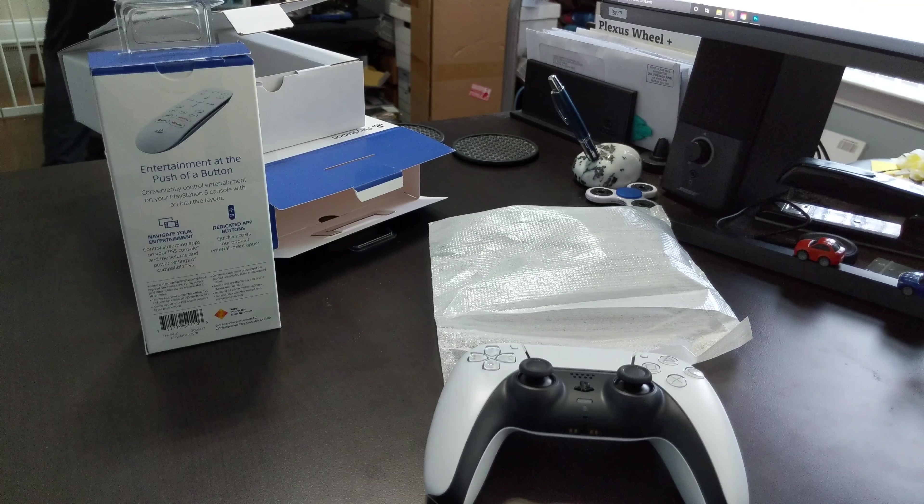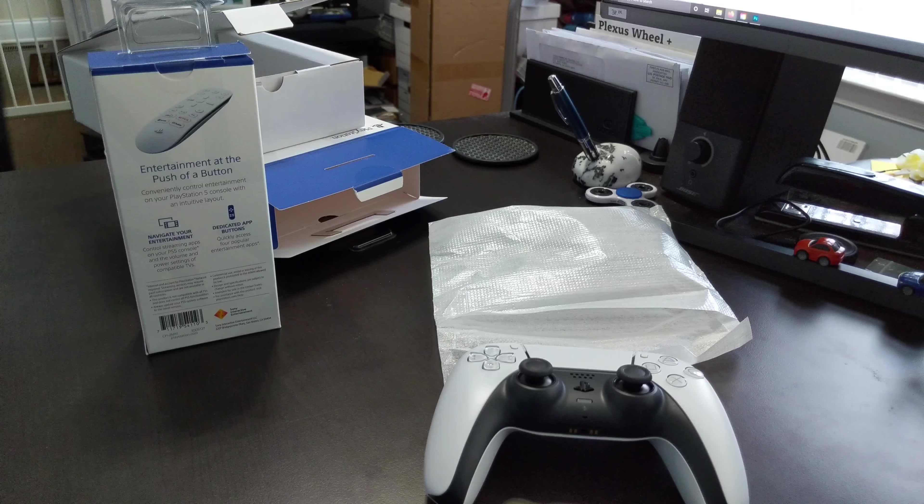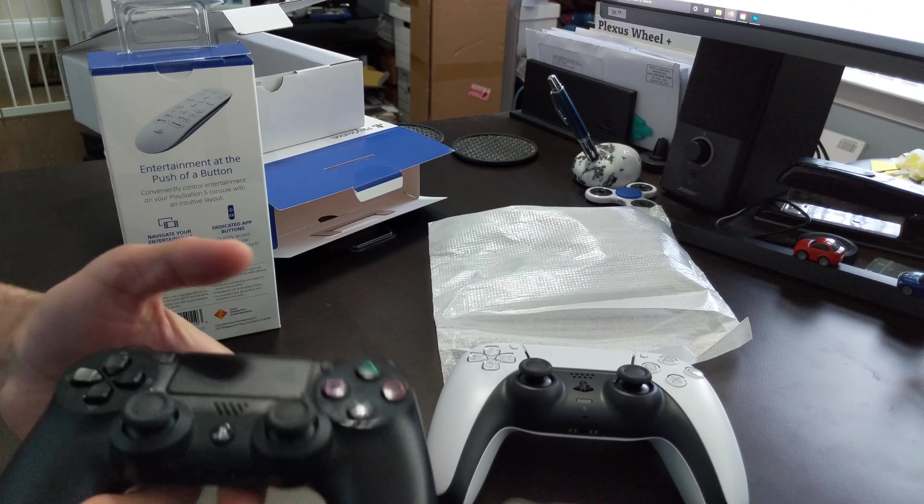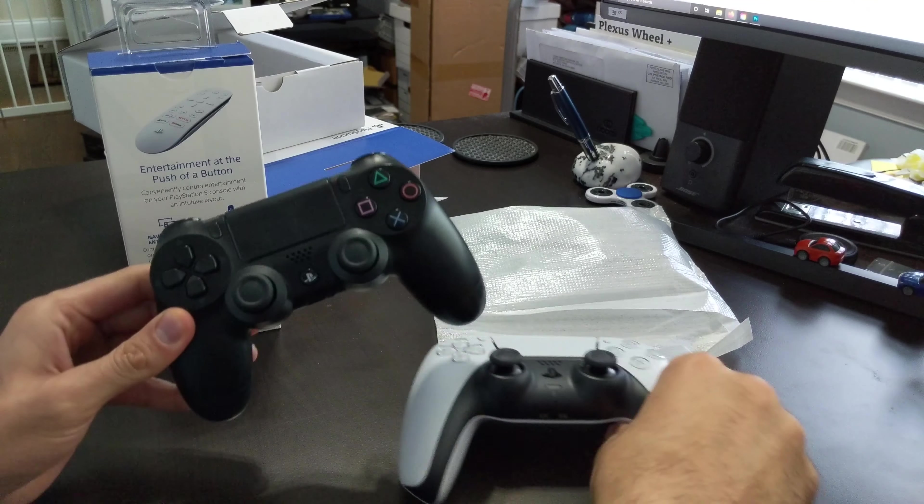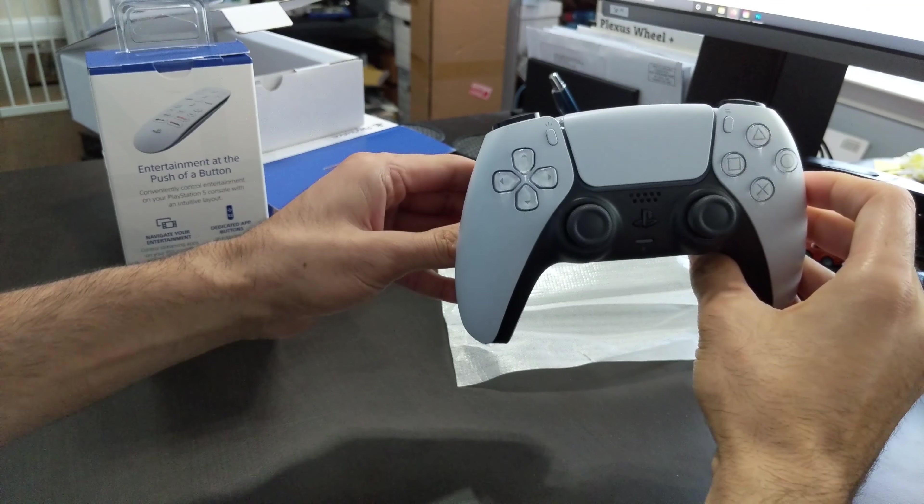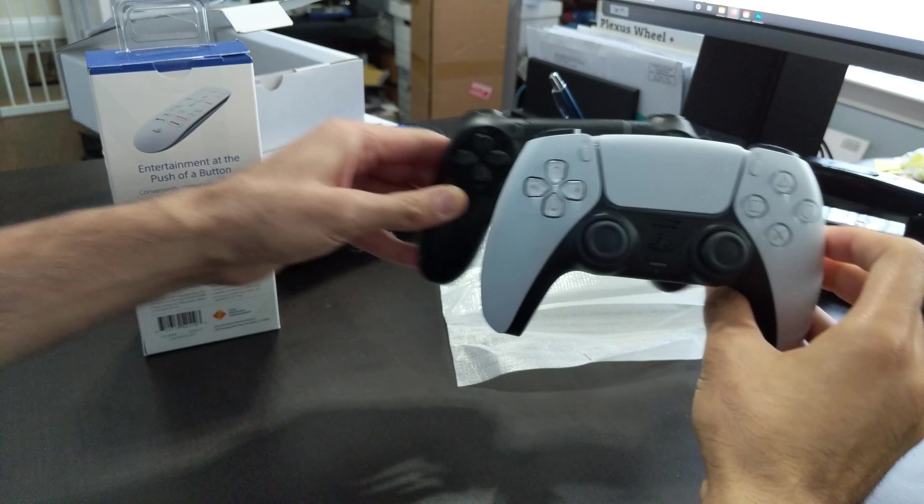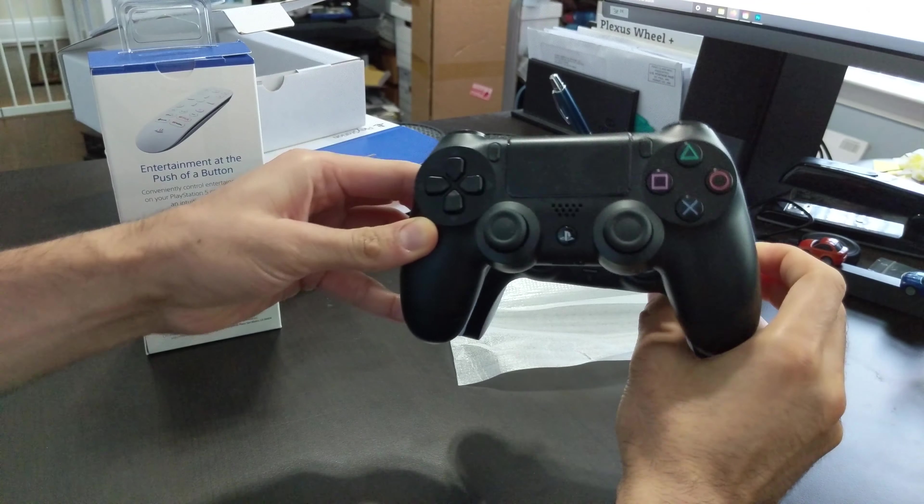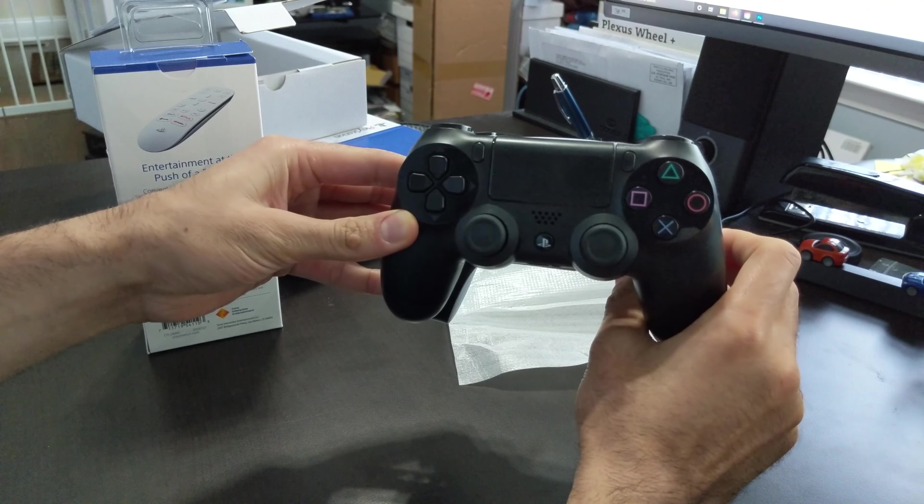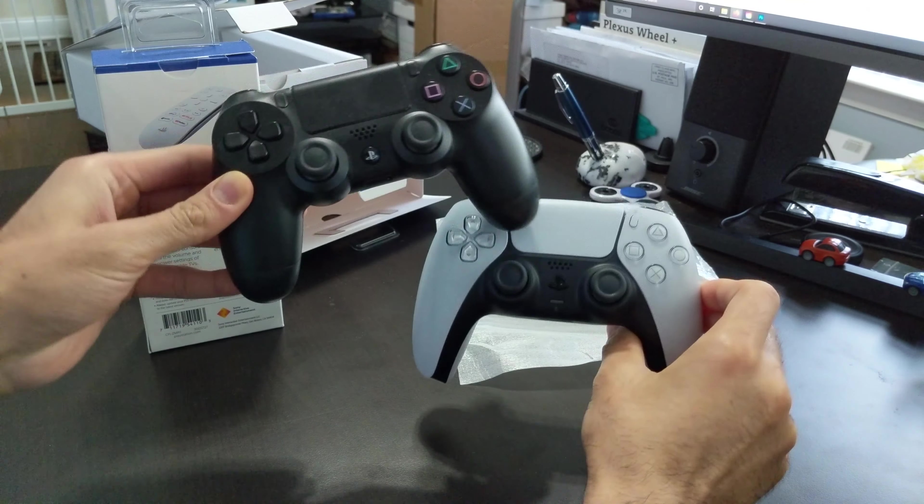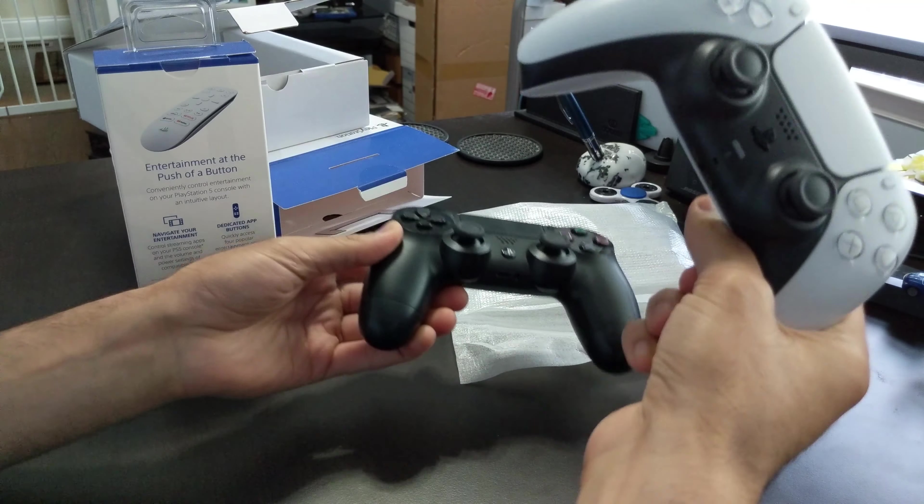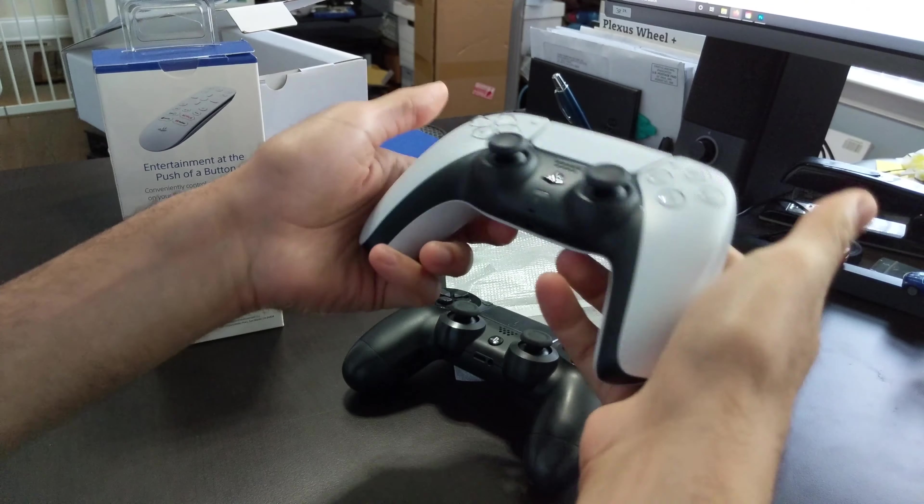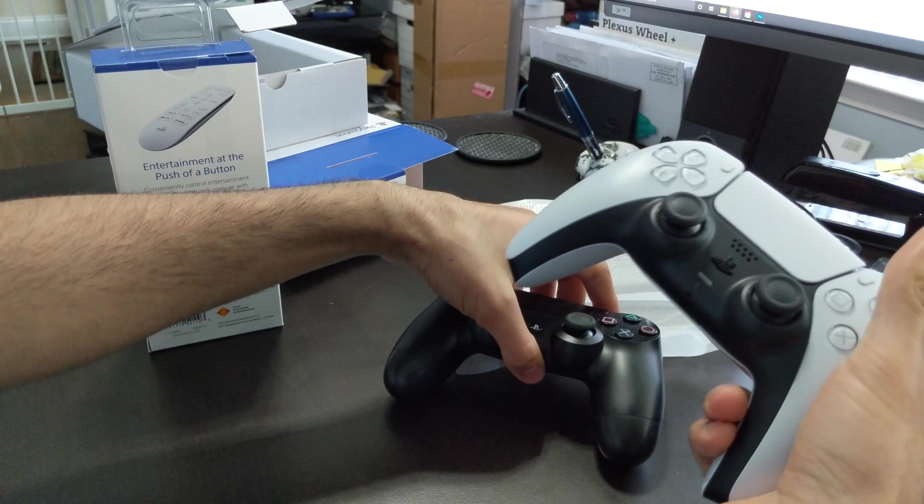Now, I'm going to bring in a PlayStation 4 remote just for comparison. So size-wise, very close, maybe a slightly larger footprint, but not by much.